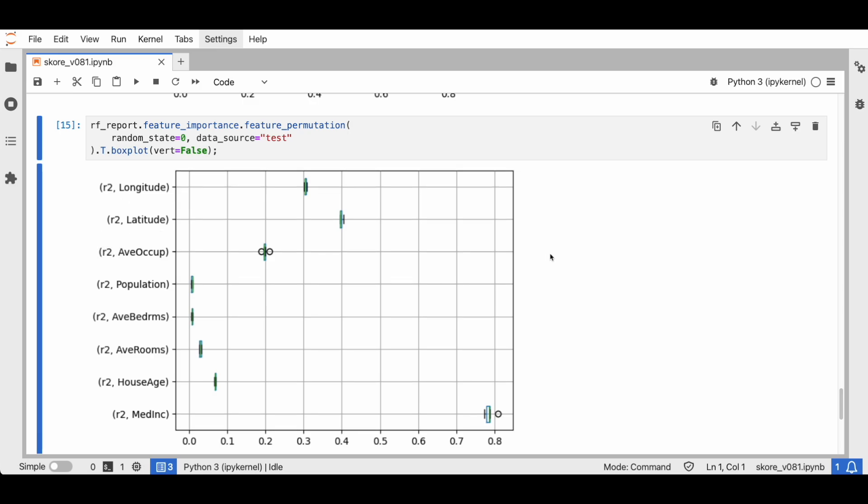That's a wrap for this short demo. With score, we hope that inspecting your models will now be easier with these one-liners. Remember to trust models, not just scores. Make sure to check out the full example in our documentation for more insights.